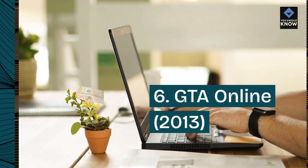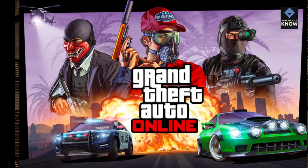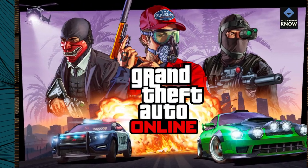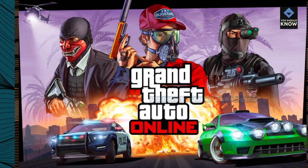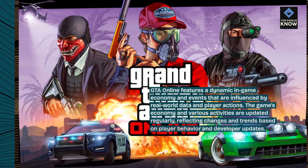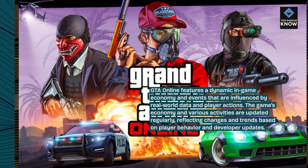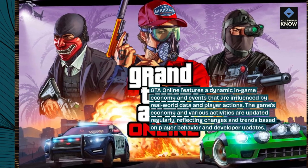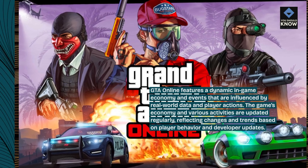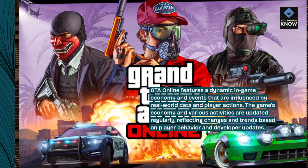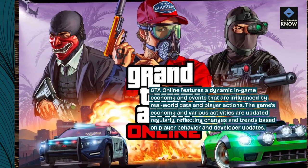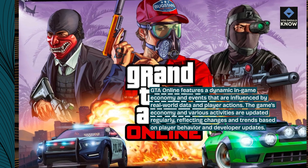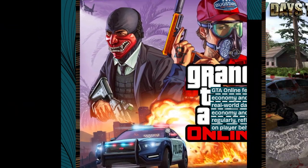6. GTA Online, 2013. GTA Online features a dynamic in-game economy and events that are influenced by real-world data and player actions. The game's economy and various activities are updated regularly, reflecting changes and trends based on player behavior and developer updates.